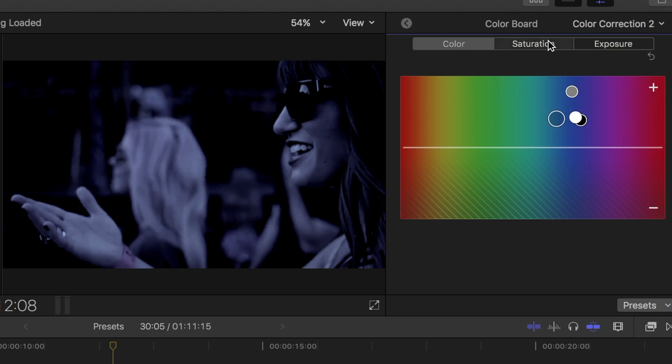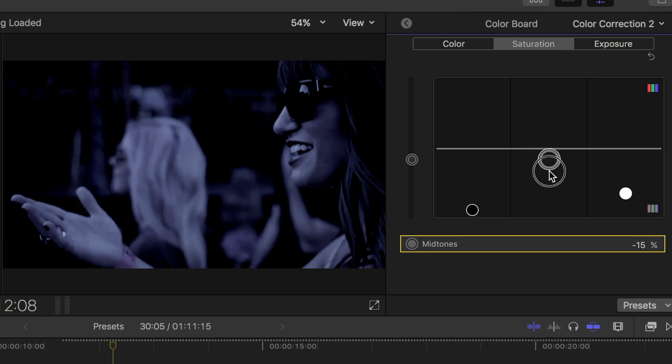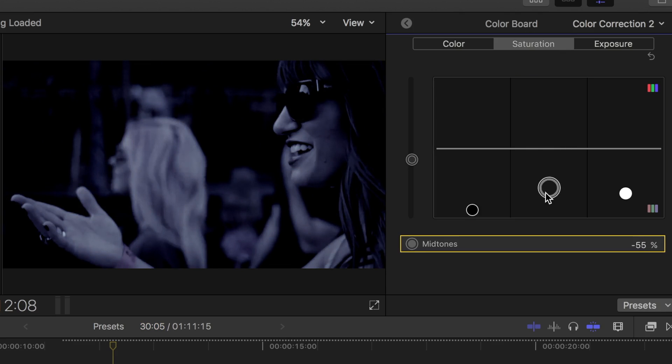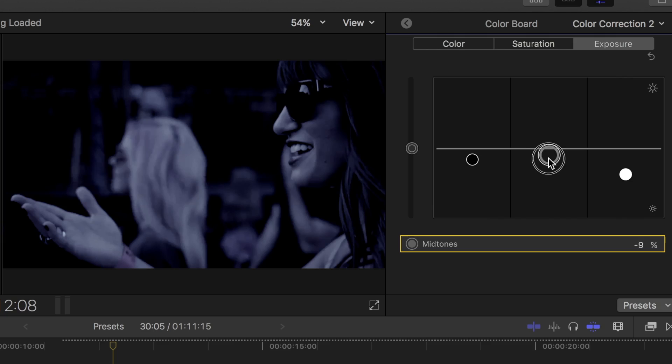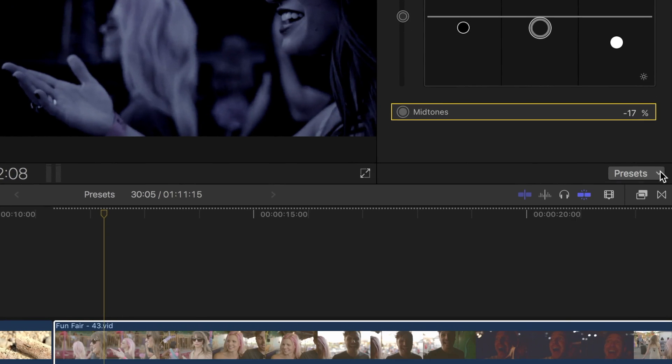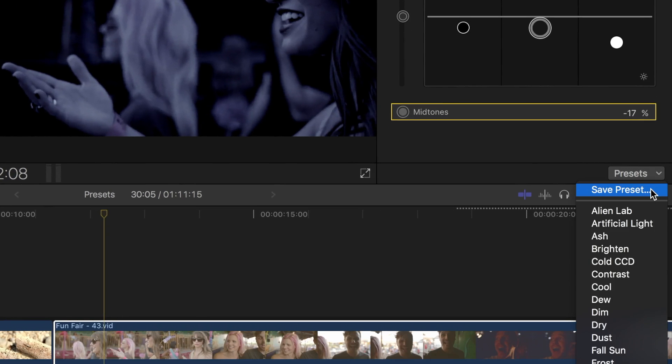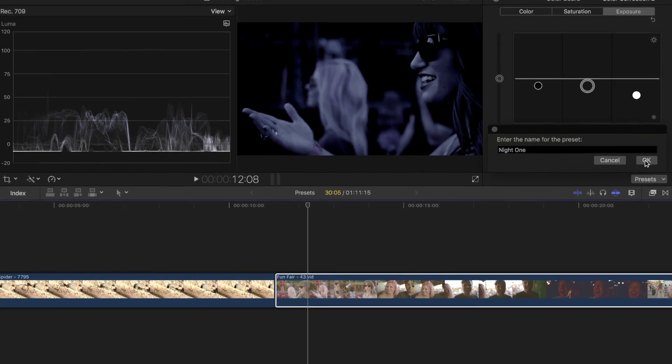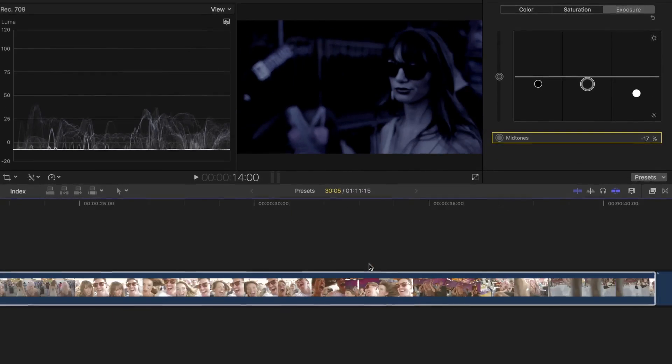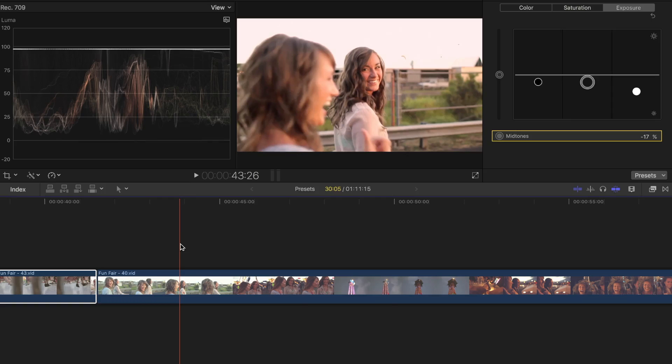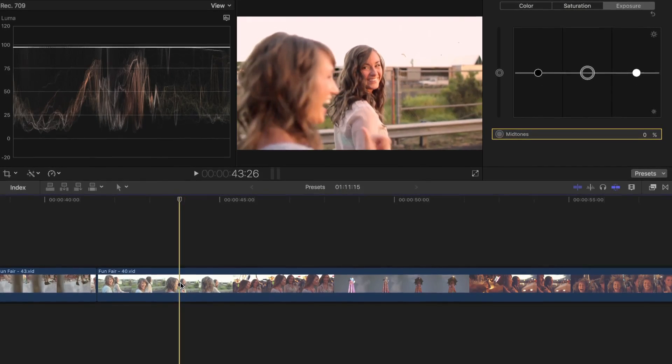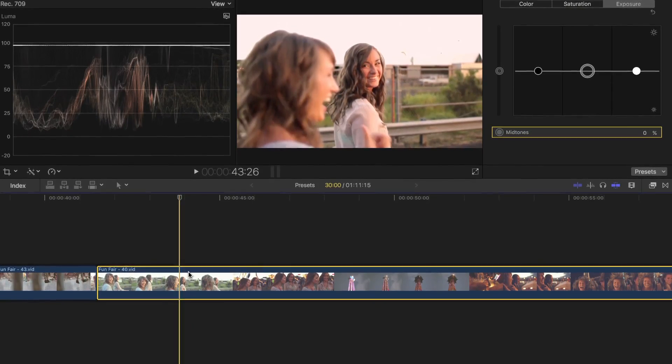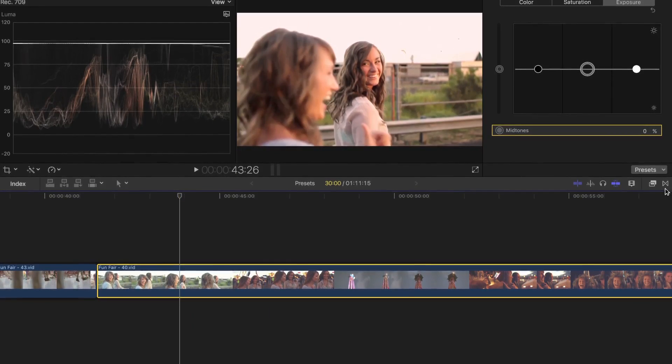If you have more than one clip you want to apply this adjusted preset to, you can save it as a custom color preset. From the presets menu, select save preset, and enter a name for it.